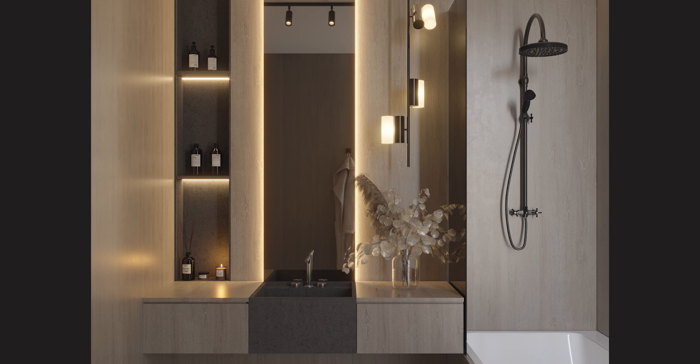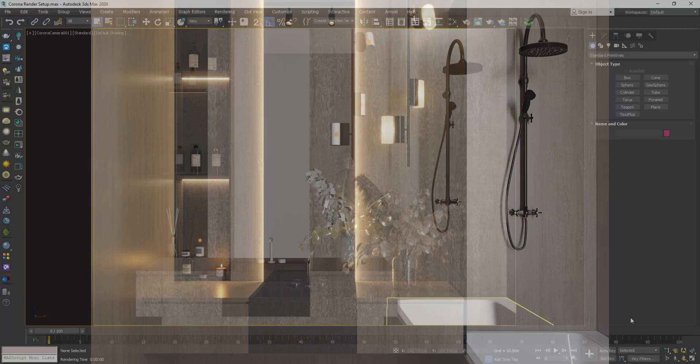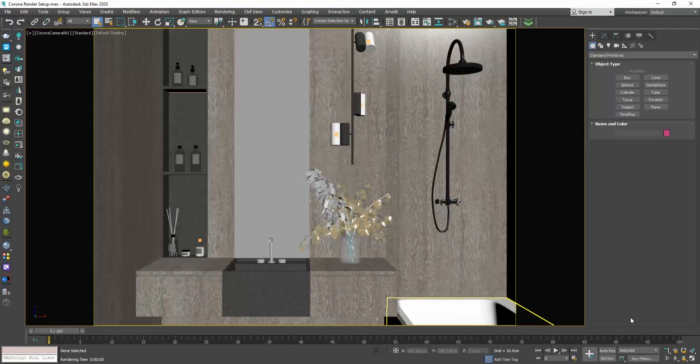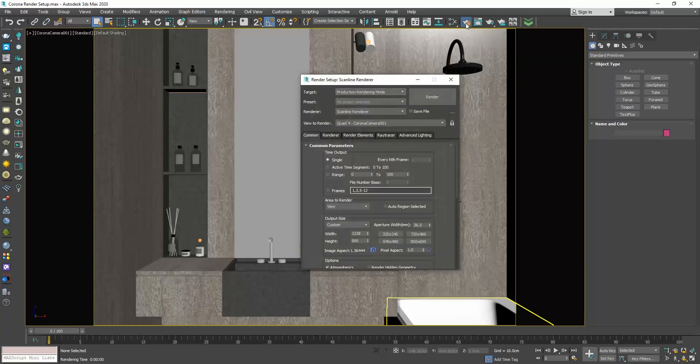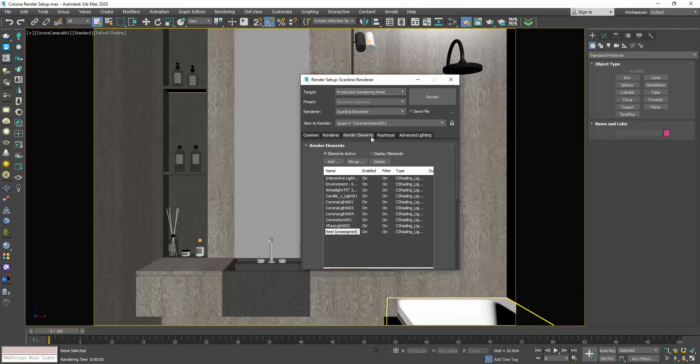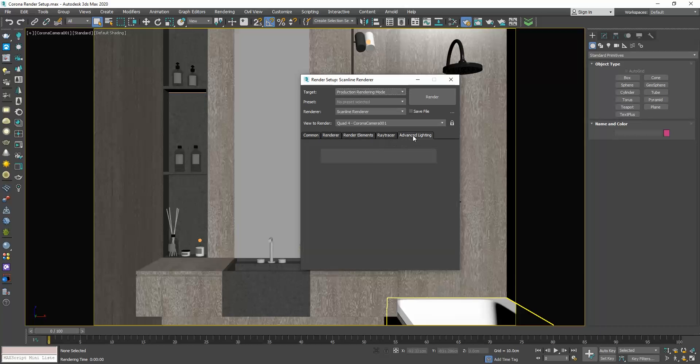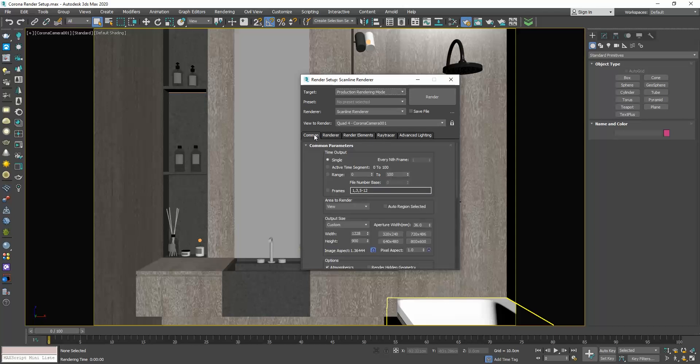Before we press the render button, we need to adjust the rendering settings. To do so, either press F10 or click the render setup button. Although 3ds Max and Corona have several rollouts with commands, you should not feel overwhelmed by all these settings. Corona is really easy to set up and from all the settings you see here, I will explain only those that I believe are vital to control the quality of your images and the rendering time.